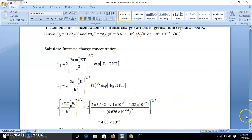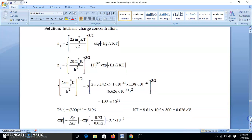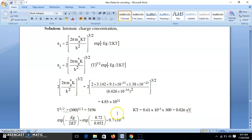Next, T^(3/2) at T = 300 K (room temperature) gives 5196. For kT, we now use k in electron volt per kelvin — because the band gap EG = 0.72 eV — giving kT = 8.61×10⁻⁵ × 300 = 0.026 eV. Always remember: at room temperature kT = 0.026 eV. The exponential term exp(−EG / 2kT) = exp(−0.72 / 0.052) gives 9.7×10⁻⁷.